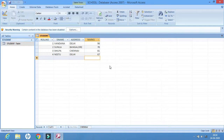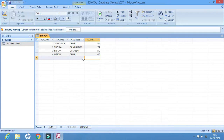We can arrange both numbers and characters in ascending and descending order. Let us first arrange the address column. Remember one thing: we cannot arrange the entire table all at once — we have to arrange column by column. So let us first consider the address column.